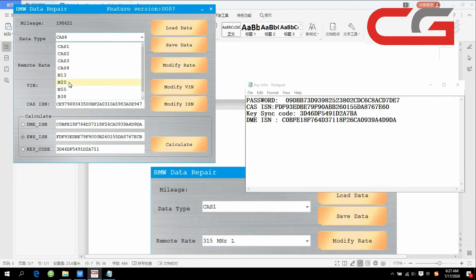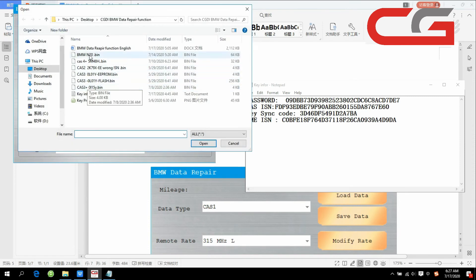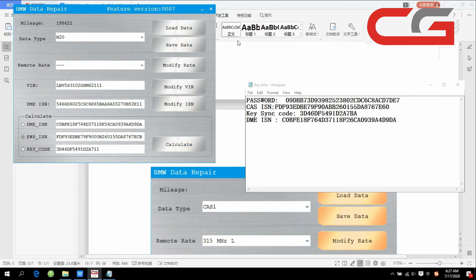The last function is ECU data repair. We load the data — BMW N20, open it. You can check that you cannot change the frequency here, only the VIN and DMESN. You can change those. BMW N20, open it, then save the data.